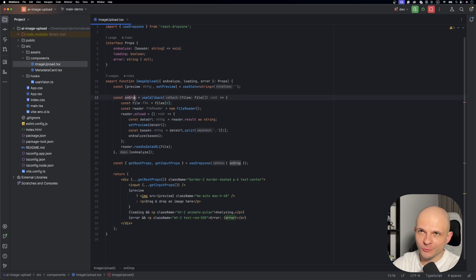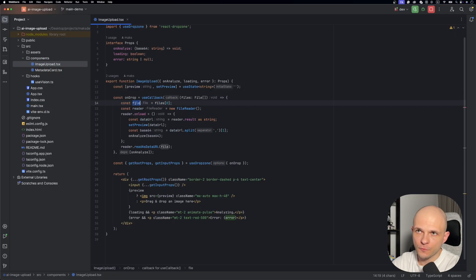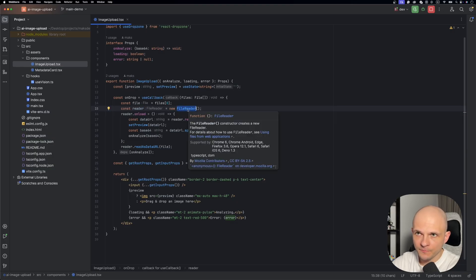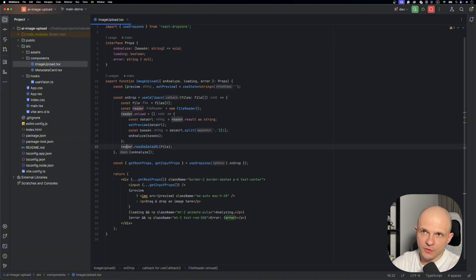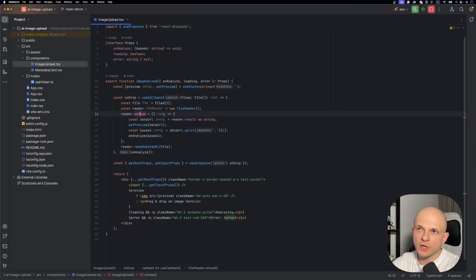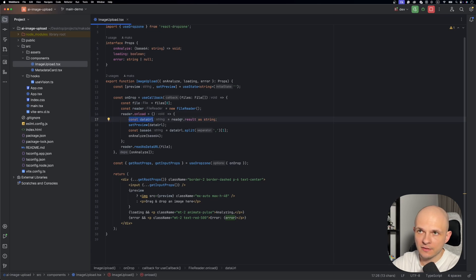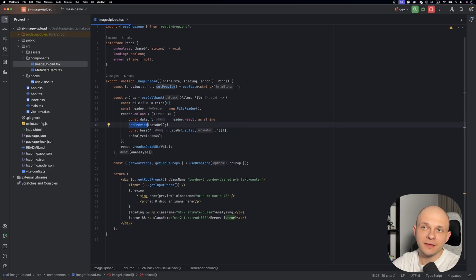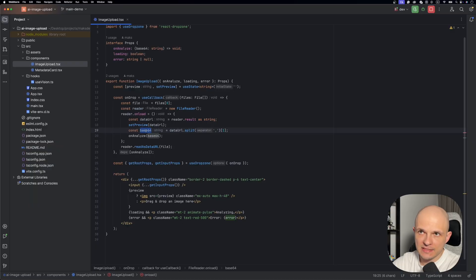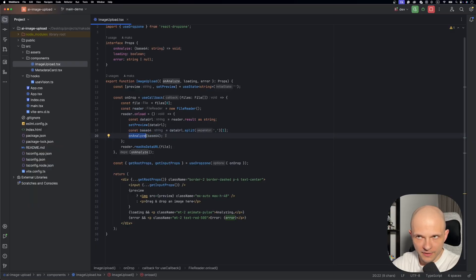Now let's jump into the onDrop callback and see what's happening here. The first thing we are doing is getting the file from uploaded files. So we get the first file. Then we need to initialize a reader. For that we call new FileReader. This is a native API. Then we call reader.readAsDataURL and pass that file. Then we have that reader.onload callback which gets triggered once the file is loaded. Inside reader.onload we assign dataURL from reader.result. After that we set it to preview so we can preview the image. The last step: we get that base64 encoded data and pass it to our onAnalyze callback. That's all for the image upload component.